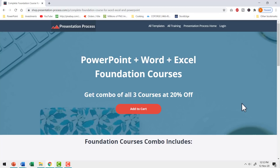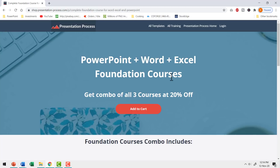If you like this tutorial, then you will really love our foundation courses. Based on popular request, we are happy to offer you this bundle which has PowerPoint, Word, and Excel foundation courses combined in a single bundle. When you purchase this combo of all three courses, you get 20% off. If you are a professional who needs to use these three programs as part of your profession, then having access to these foundation courses is really useful. I will leave a link to this bundle in the description box below the video. You can click on the link, come to this page, get more details about this bundle, and make a one-time purchase for lifetime access to these three courses.